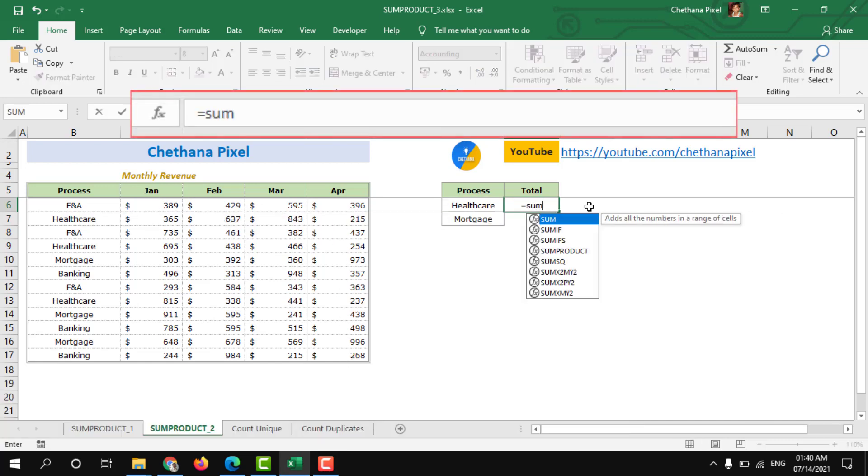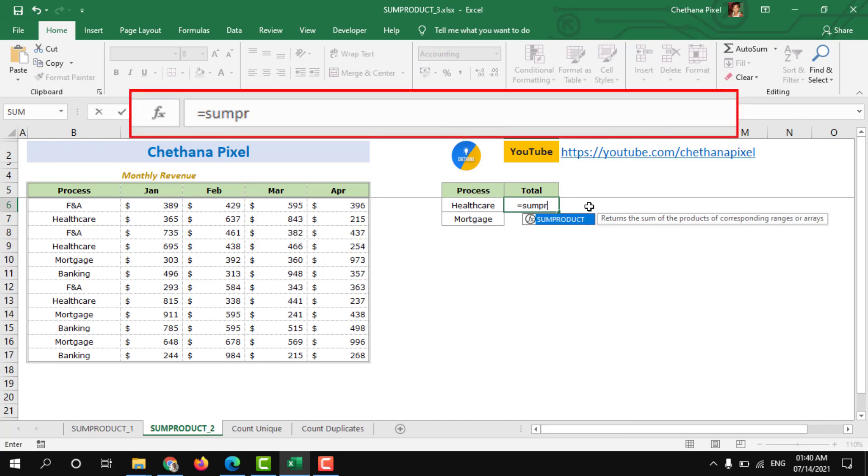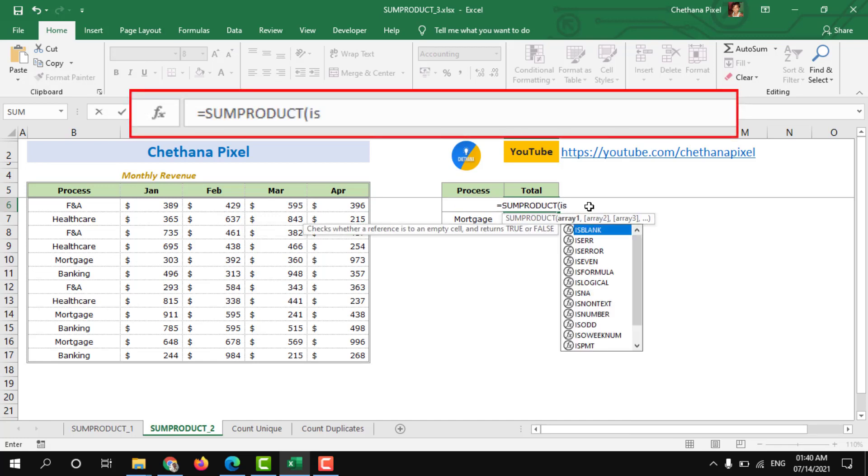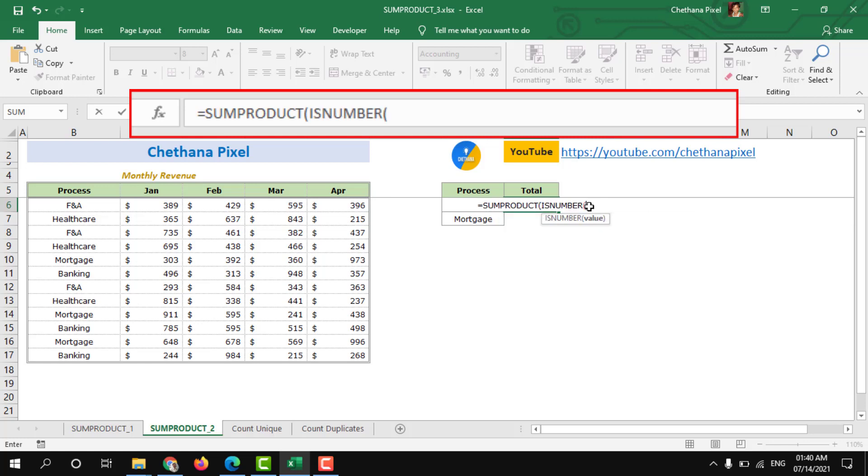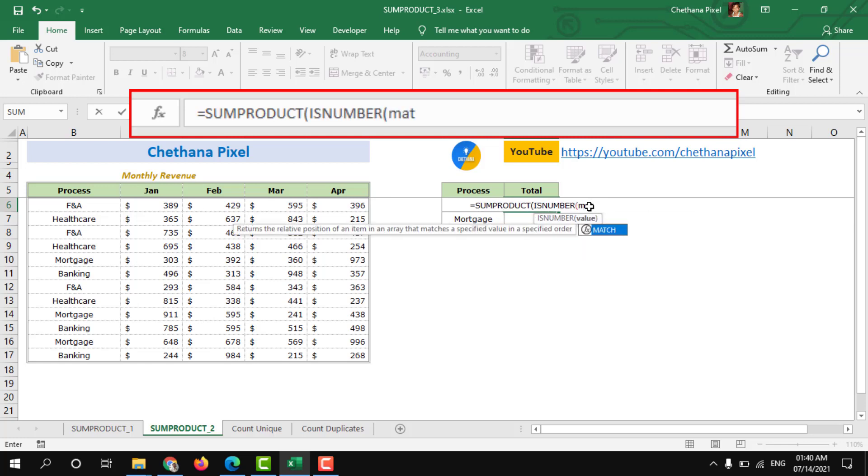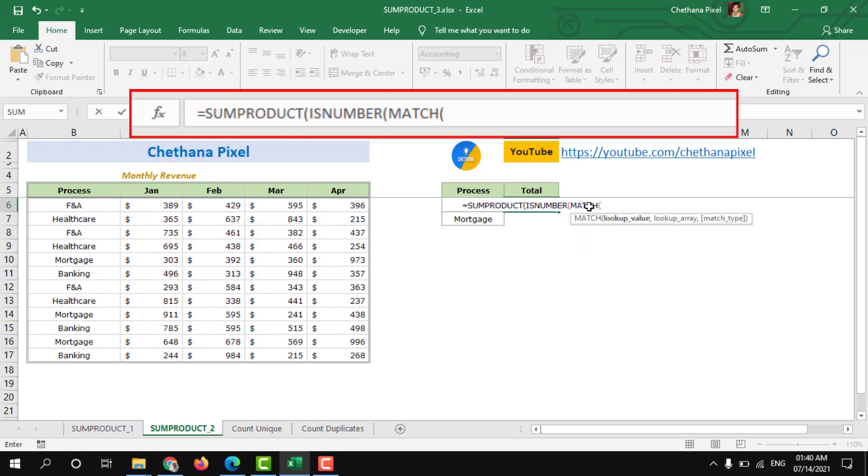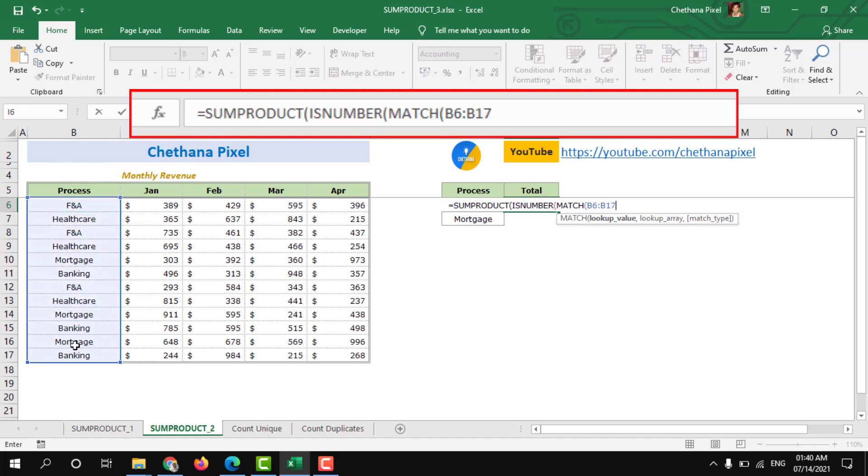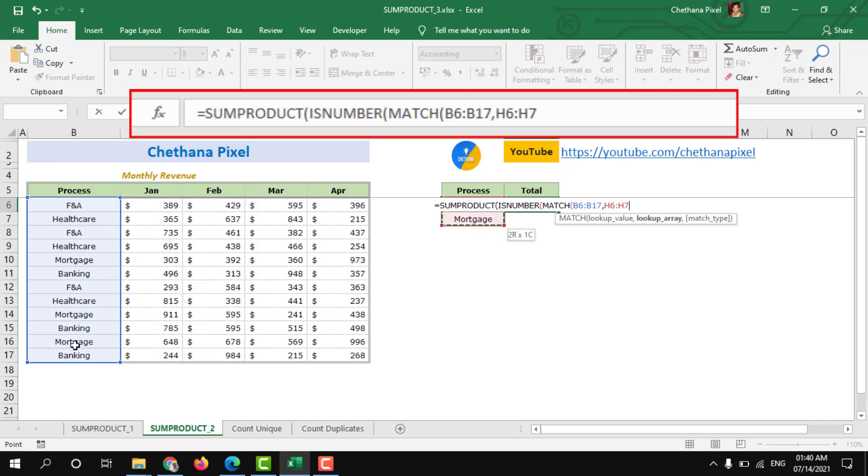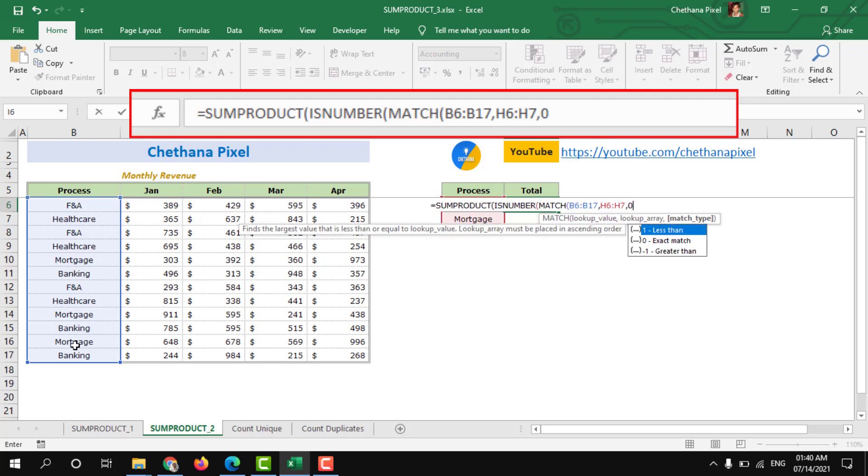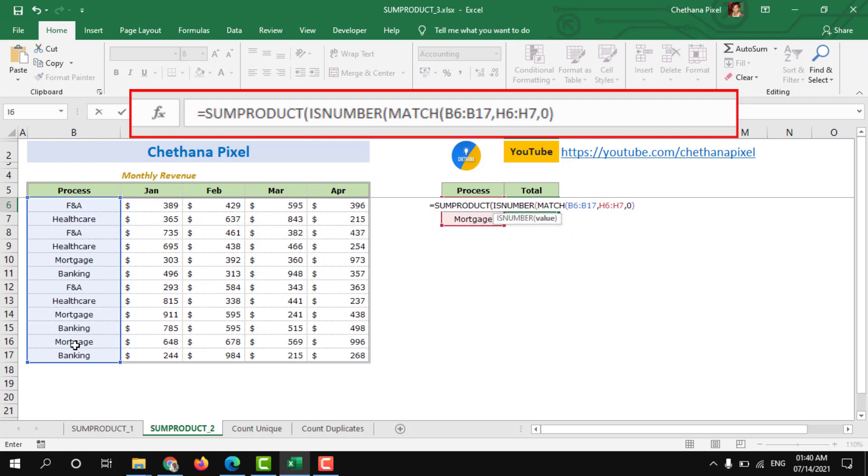Equals to SUMPRODUCT, ISNUMBER, MATCH. Select the process range, comma, and select H6, H7 which are the two processes that we need to sum up the revenue. Comma 0, close bracket, close bracket.